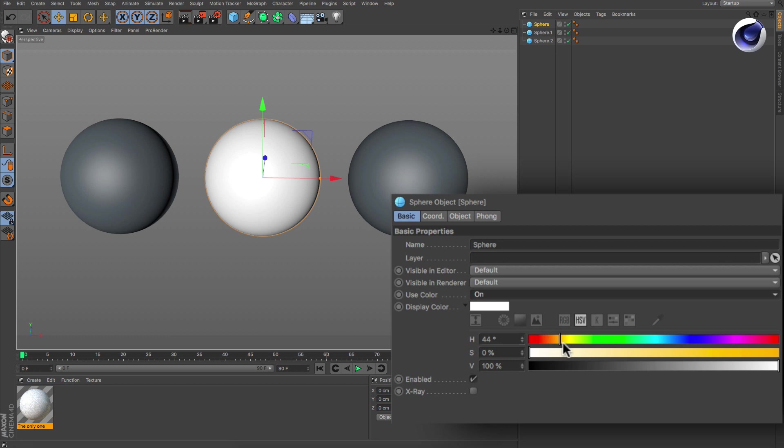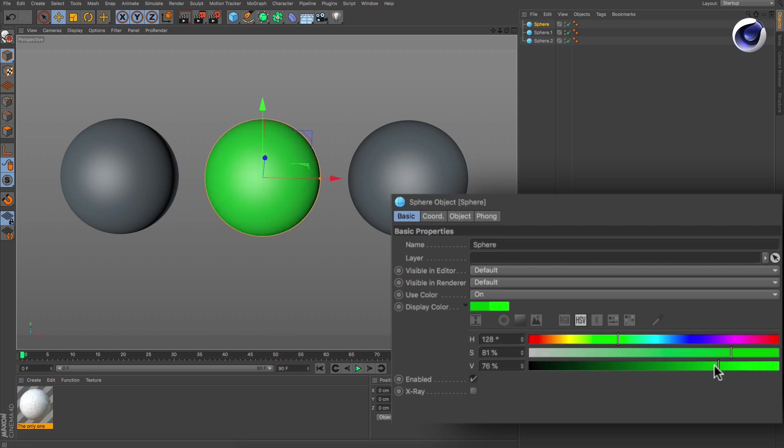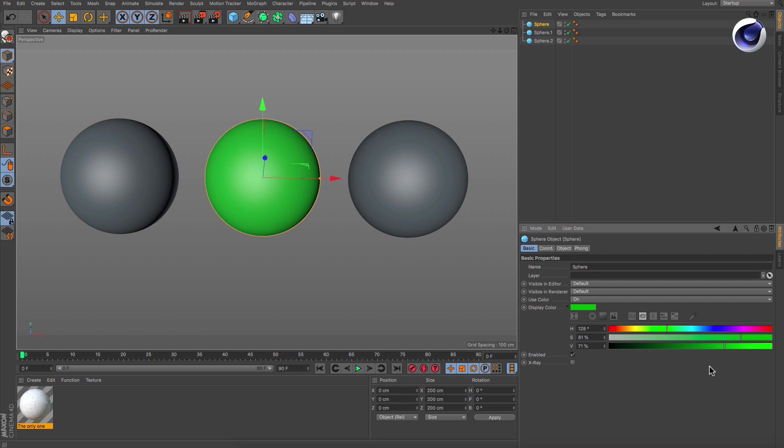Now you can define a display color. Once you've done that, you need to create a connection between the display color and the material you want to use.